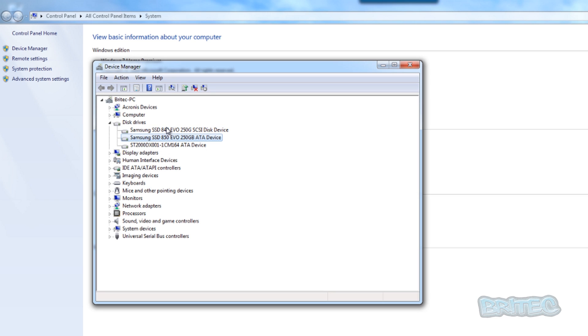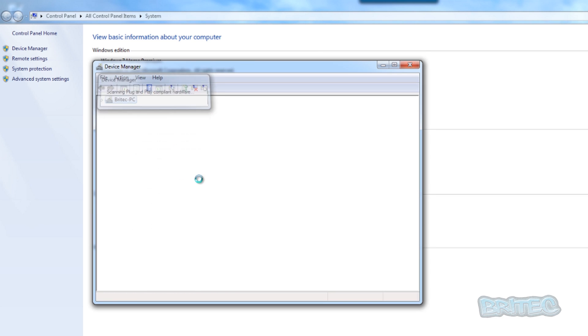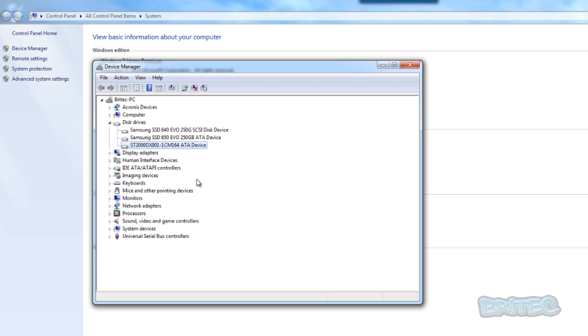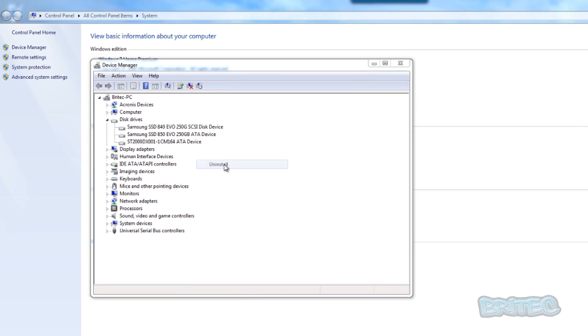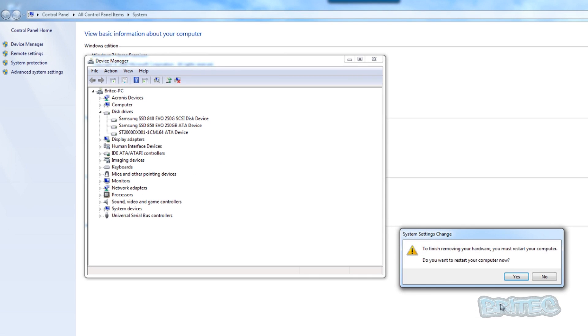You can now see the drive is visible there. Sometimes scanning for new hardware will make the drive suddenly become visible, or sometimes uninstalling that controller and rebooting the system makes the drive visible again. But if the partition has been deleted or it's become corrupt and it's not visible and none of this works, then you'll have to recover that partition. So I'm going to restart the system here.